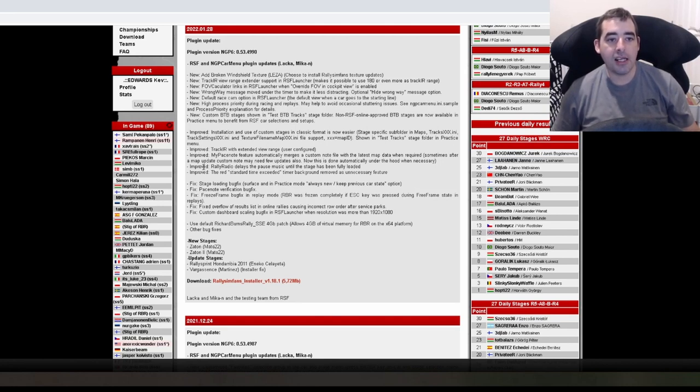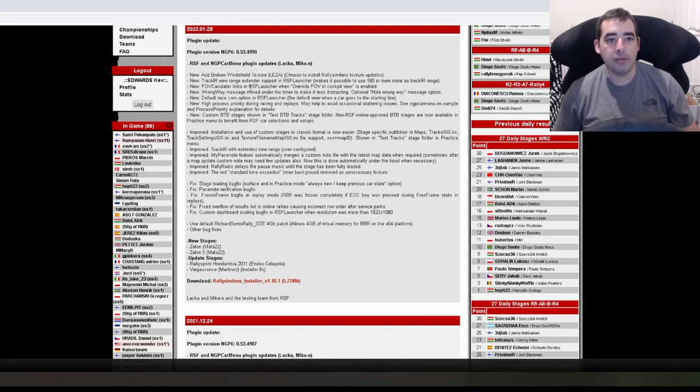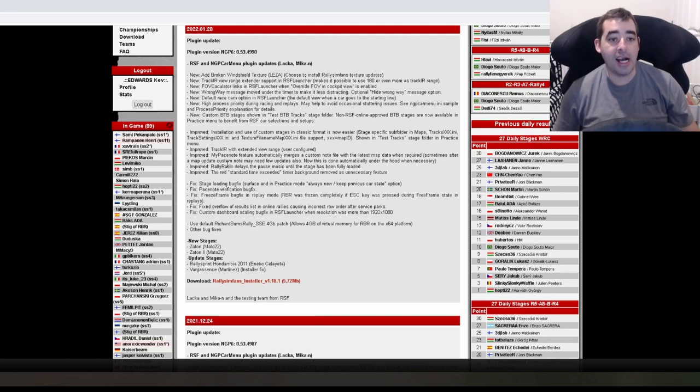Improved Track IR with extended viewer range. I thought that was up top there. Range extender. OK. That's something to do with track IR. Again, improved my paste note feature.